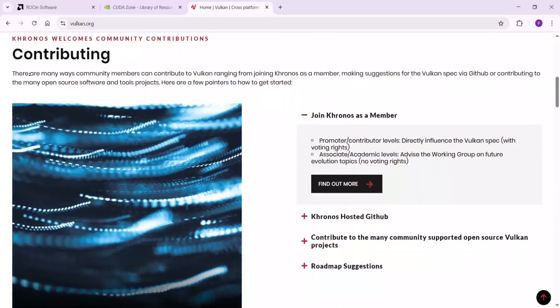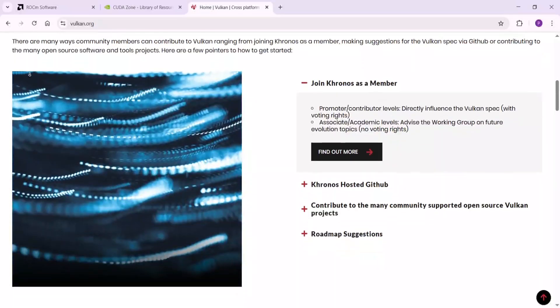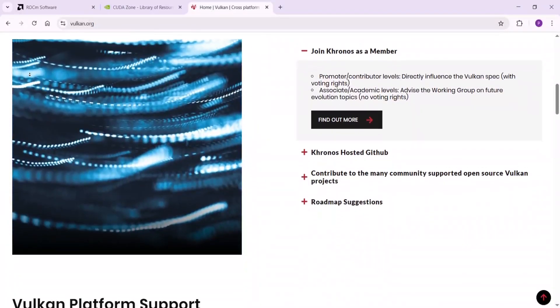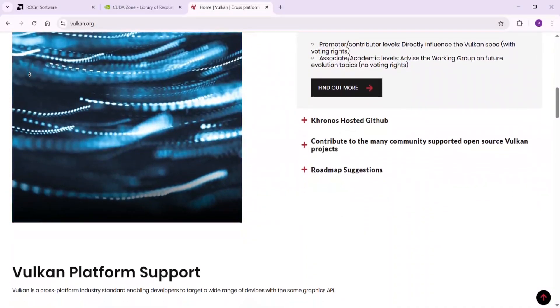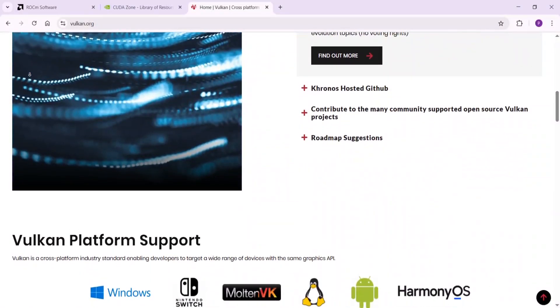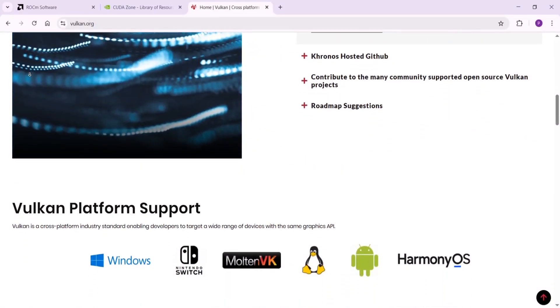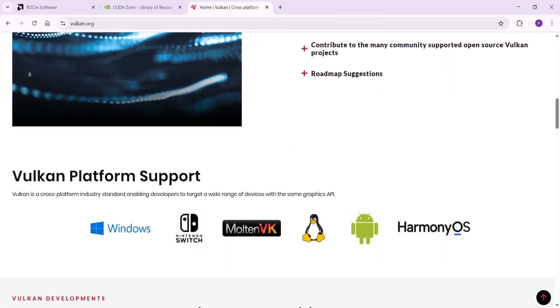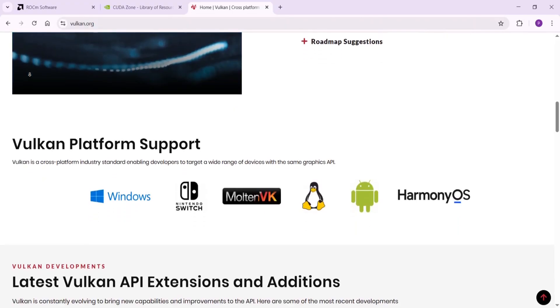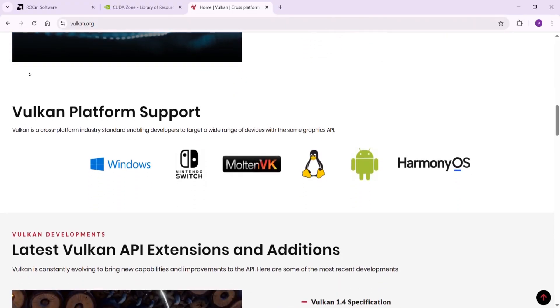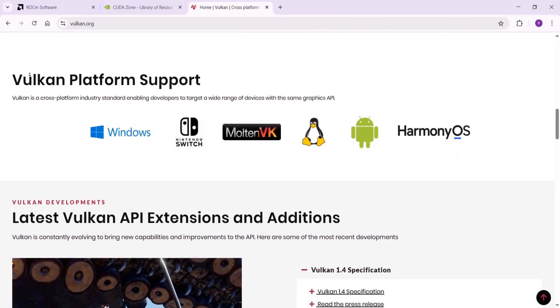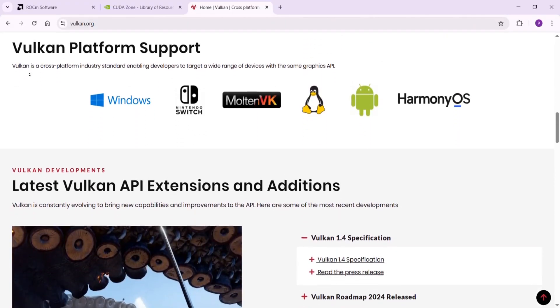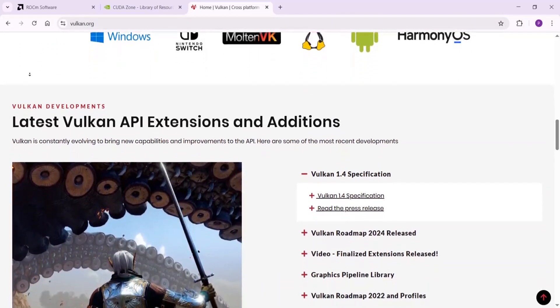So which wins? Let's compare. Speed and ease: CUDA takes the crown. It's the fastest for AI and machine learning with ready-made tools that save time.